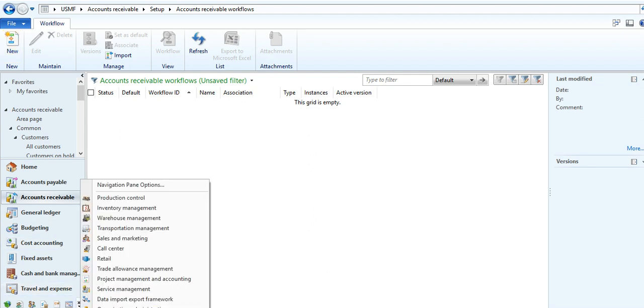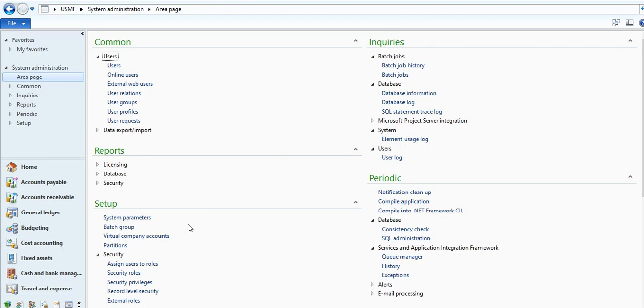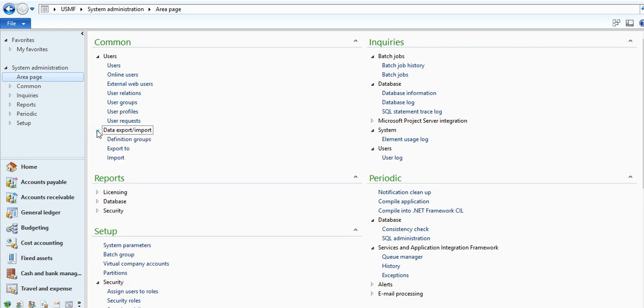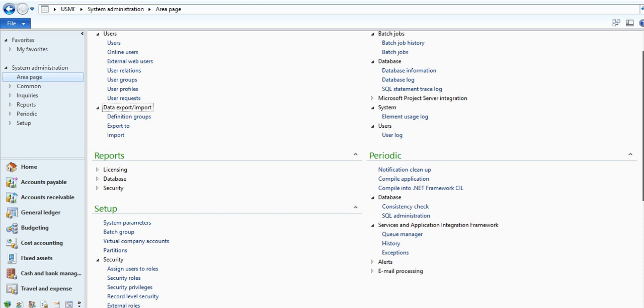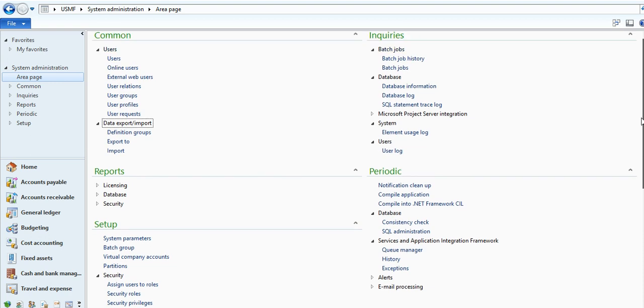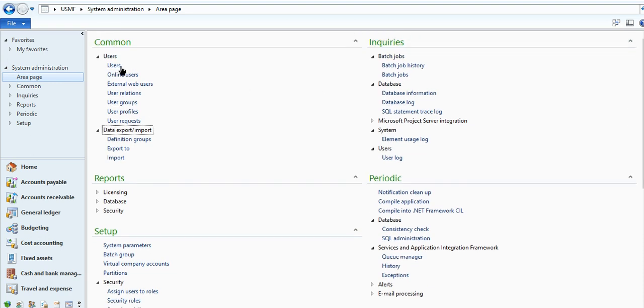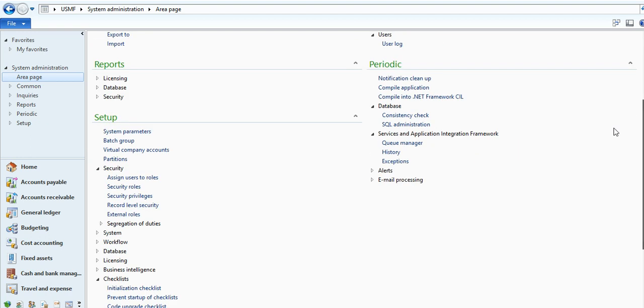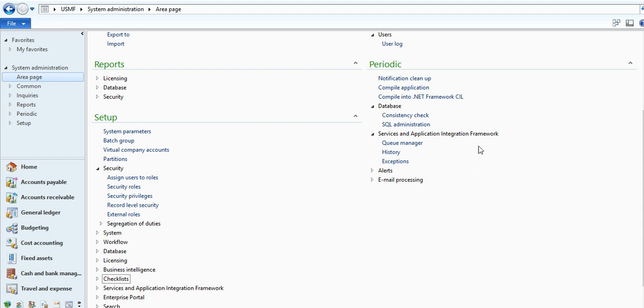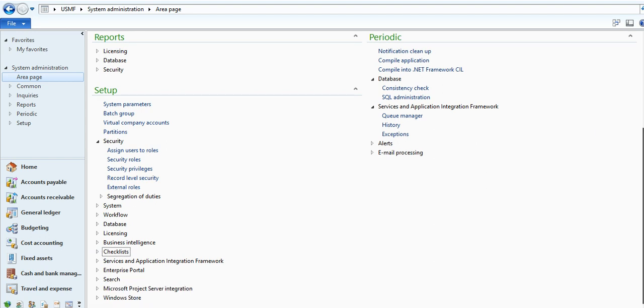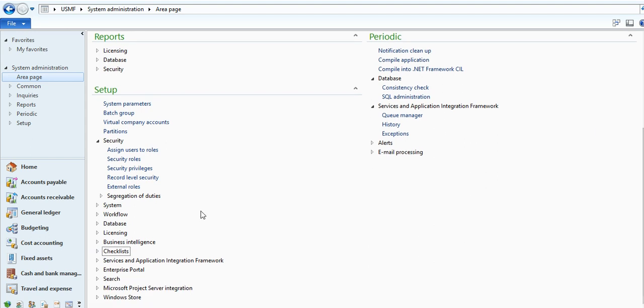And this is system administration module. Here, data import export, user-related information, batch jobs, database information, system, and this checklist. All administration-related work you can do in your system administration module.